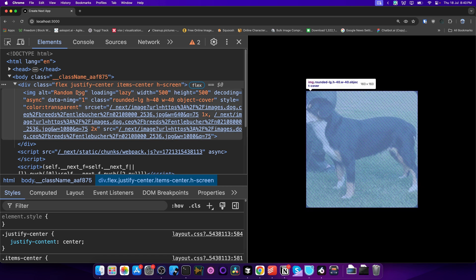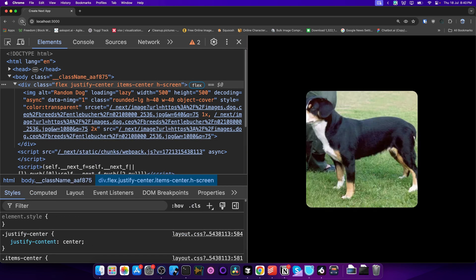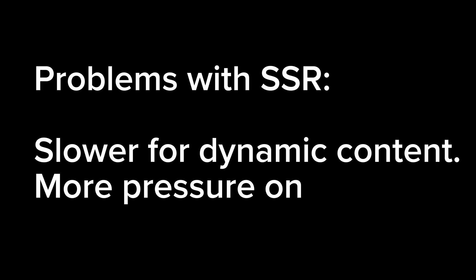When we refresh the page, we get the entire HTML from the very beginning. But server-side rendering has its own problems: it can be slower for dynamic content because the server needs to render the page on each request, leading to a higher server load.